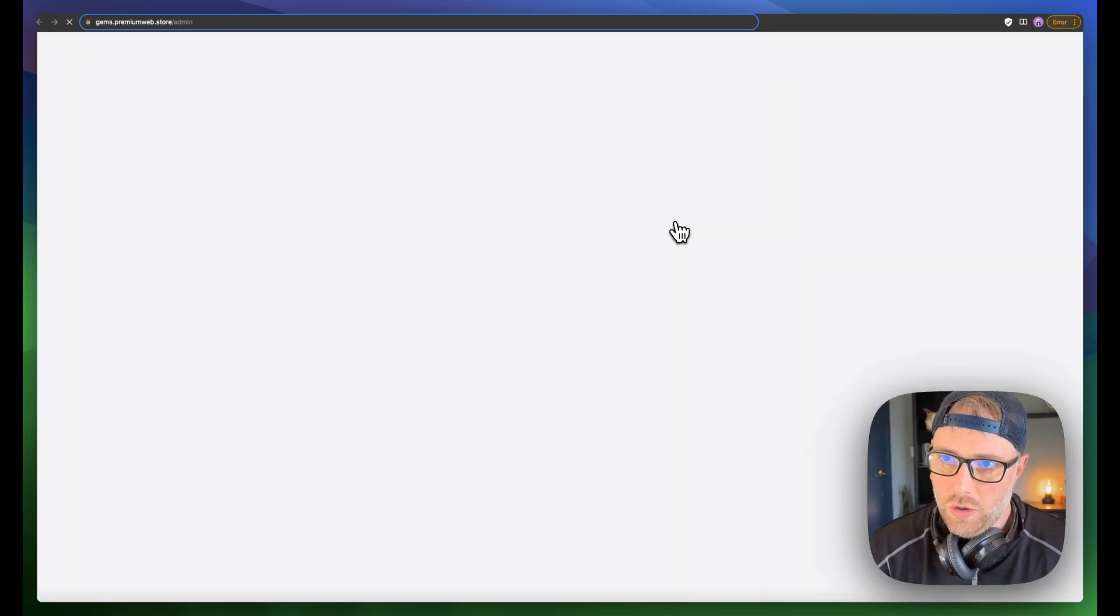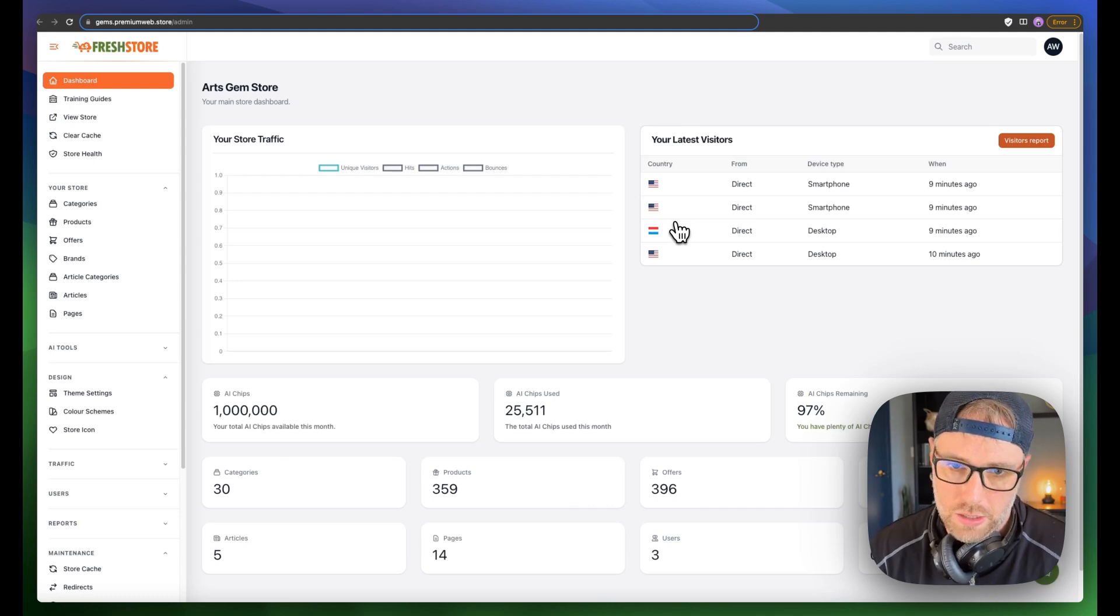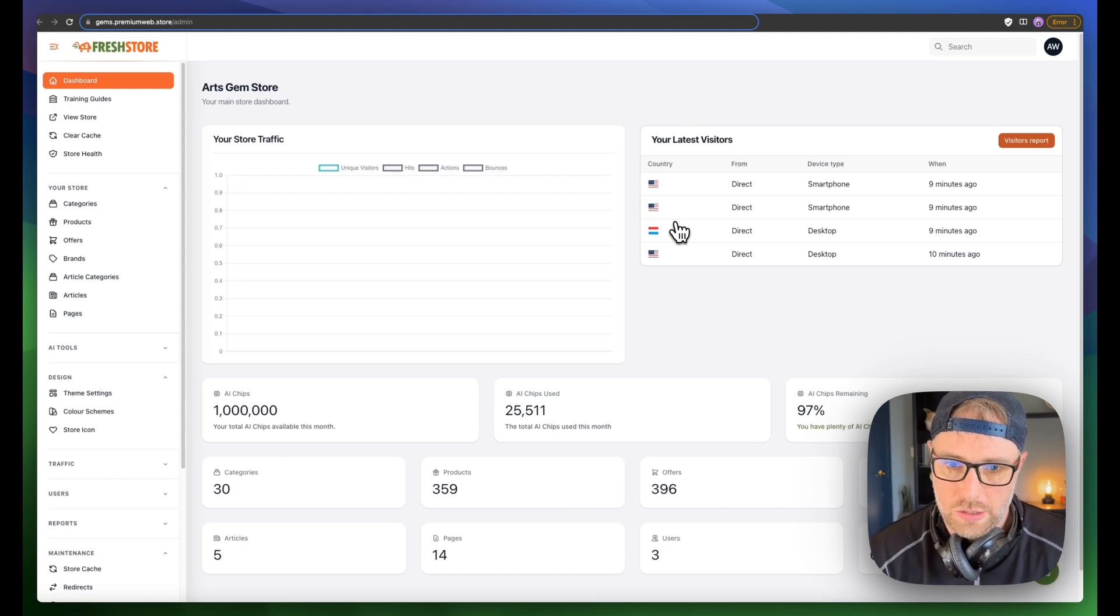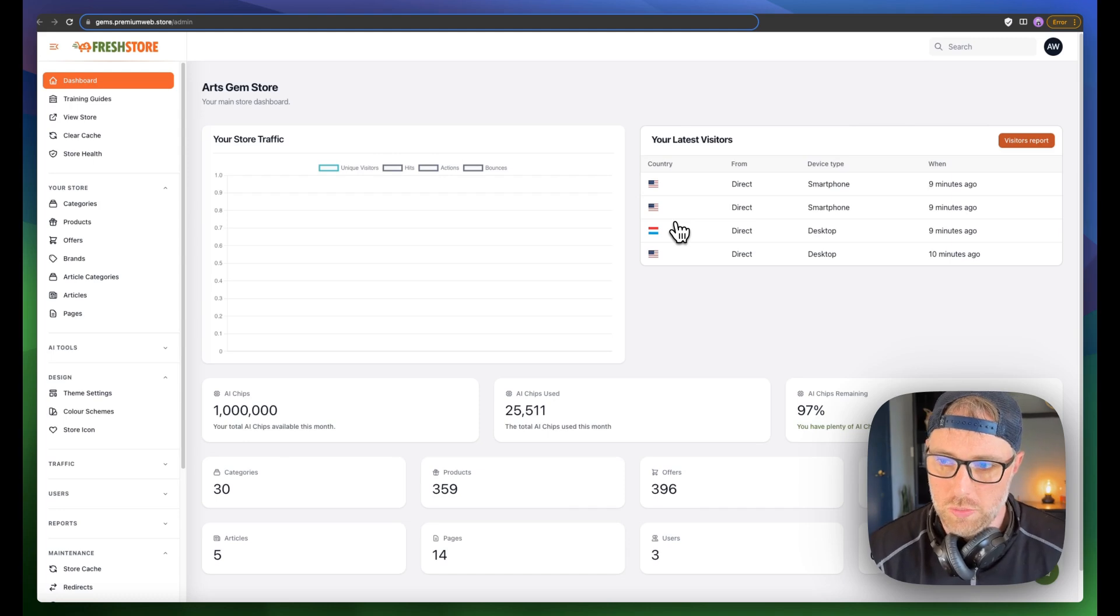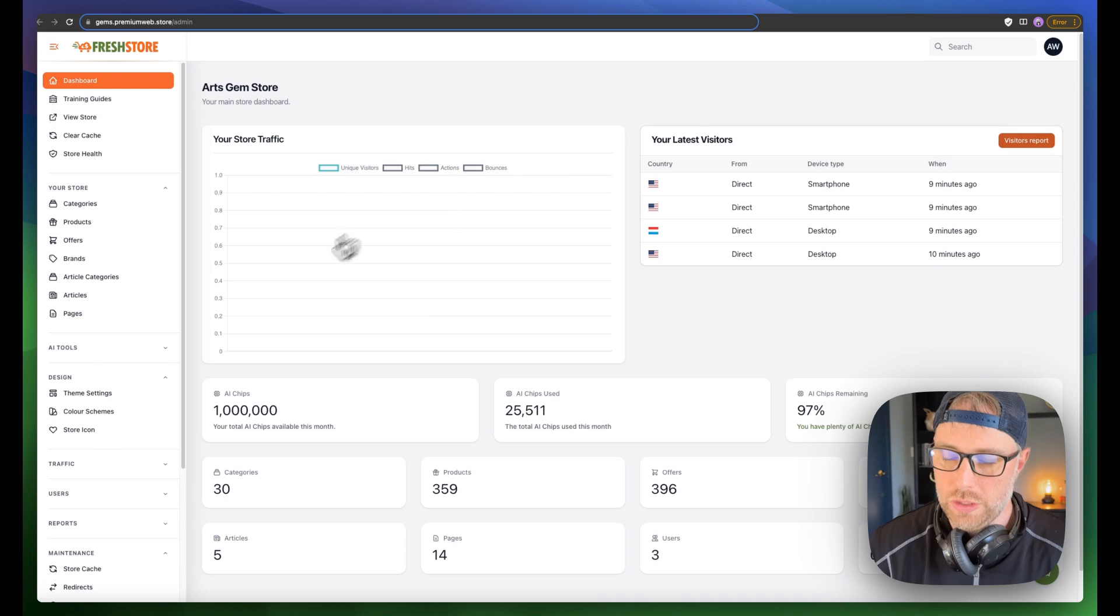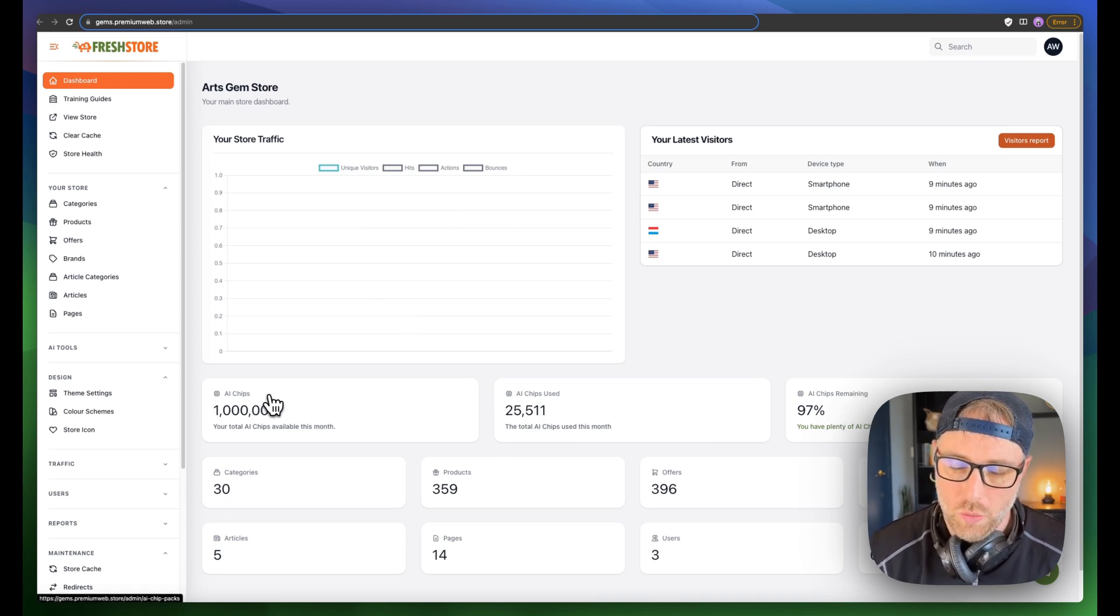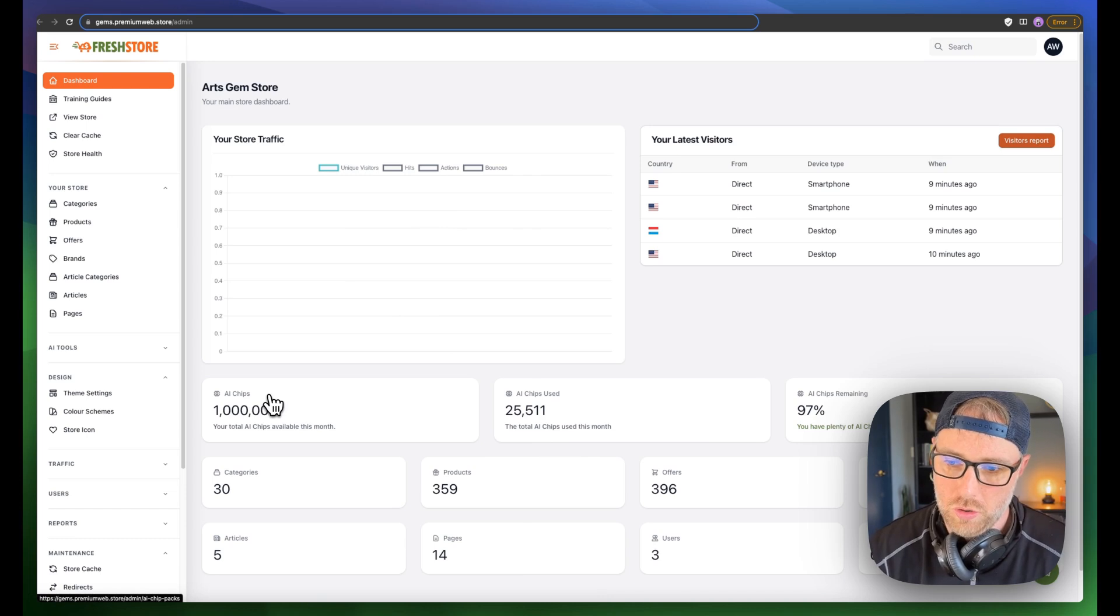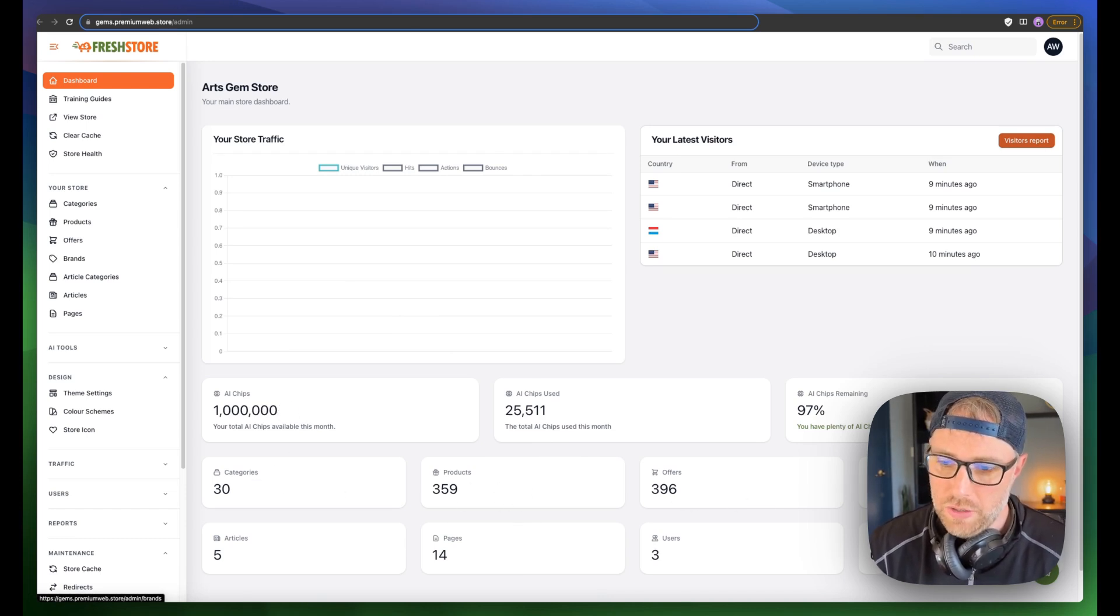But what we're going to go ahead and do is click login. And when we click login, we're going to be brought to the dashboard where we can really manage every single part of our store. This dashboard is really nice. We can see our latest traffic, our AI chips, which are used to create things like blog articles, the number of categories, the number of products, the number of brands, and so on.